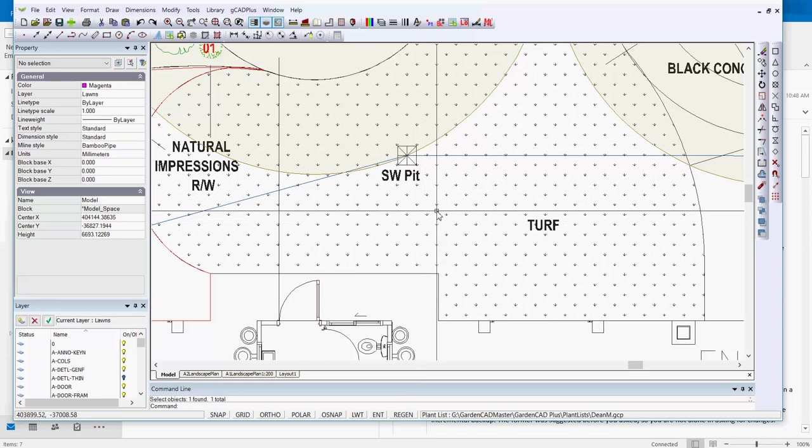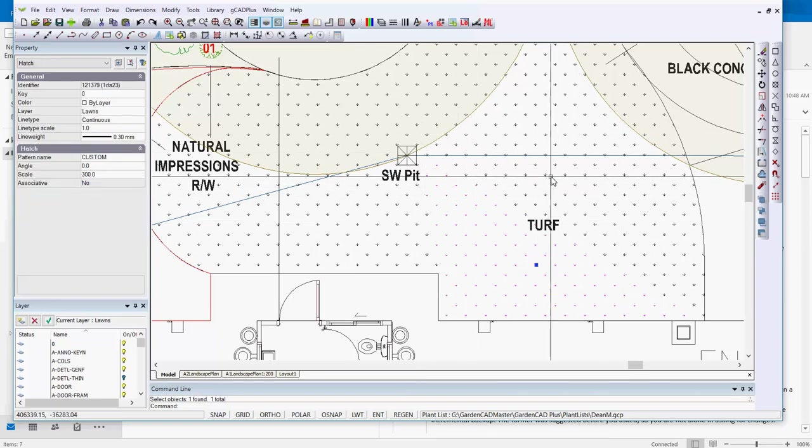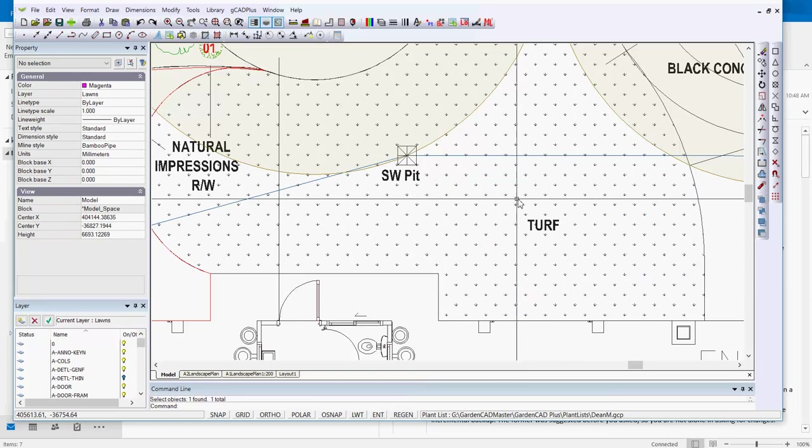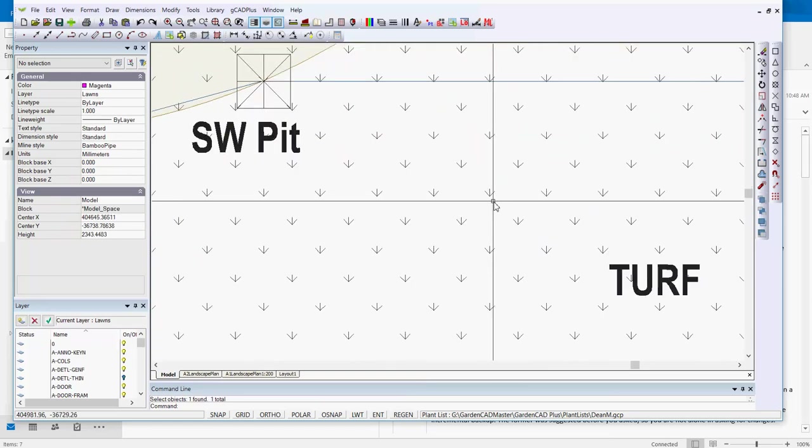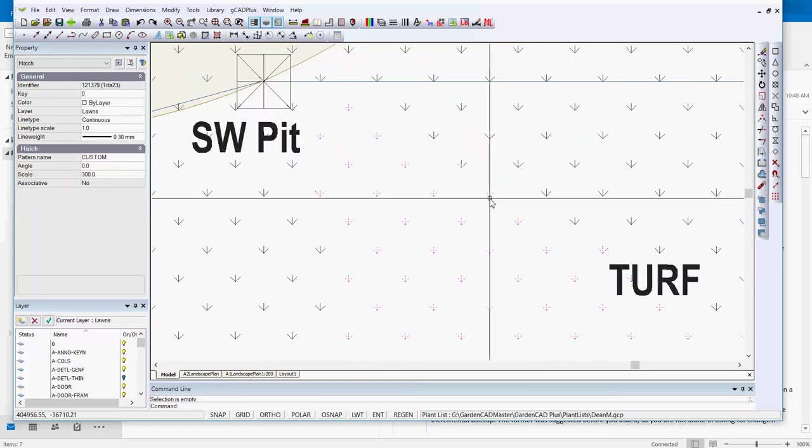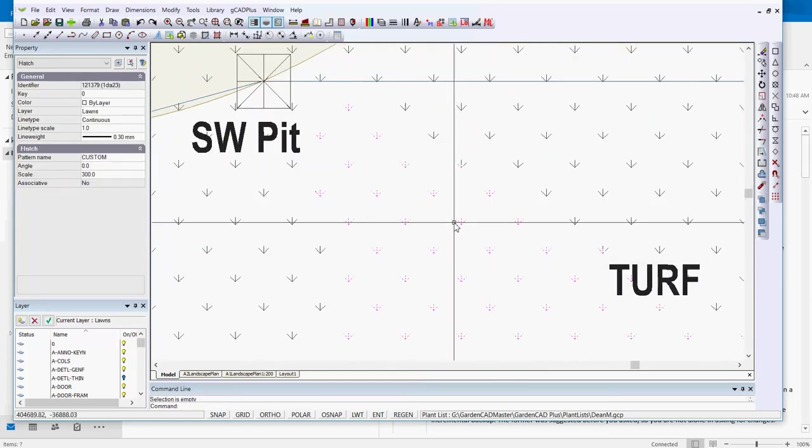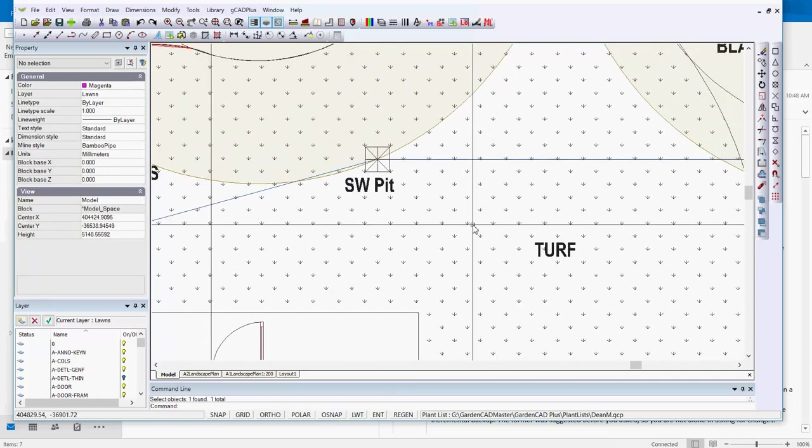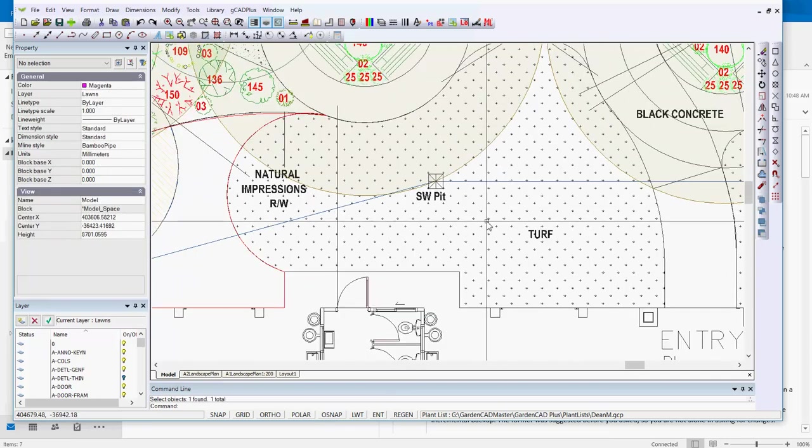The design here calls for a turfed area, a grass area through here. And you may just be able to see, if I zoom in a little, that the hatching through this area is in a grass pattern, but it's been done in a series of zones.